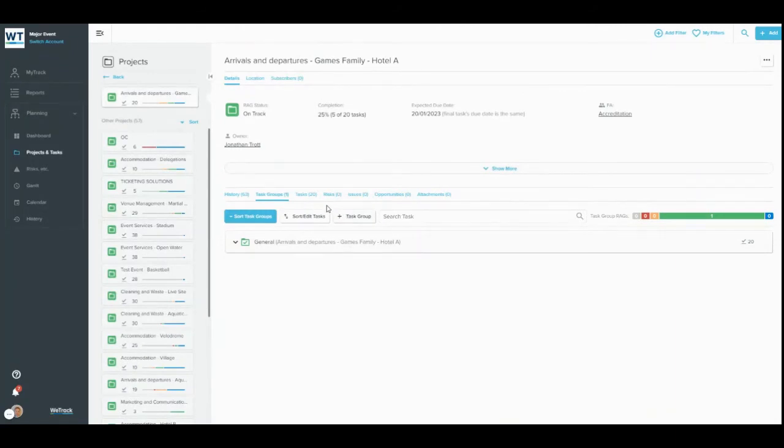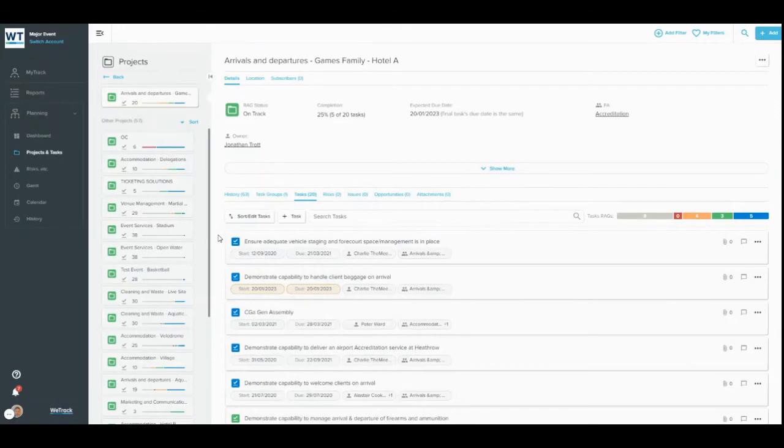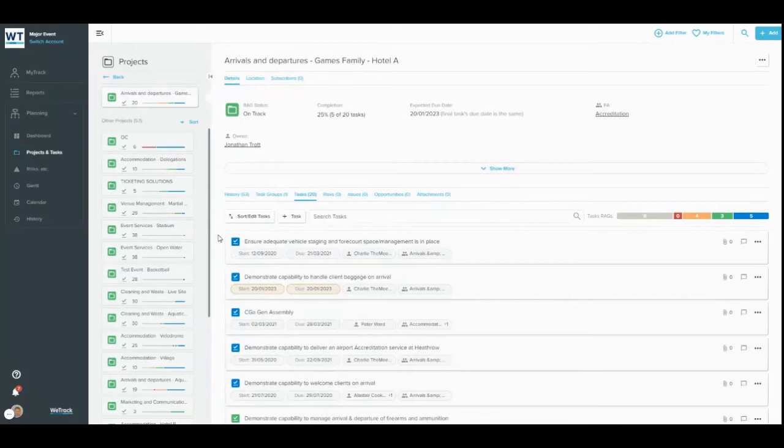Now let's click into the Tasks tab. The task cards you see here are the same as anywhere else in the WeTrack system—MyTrack and the Projects and Tasks homepage, for example—and they show key details about the tasks.